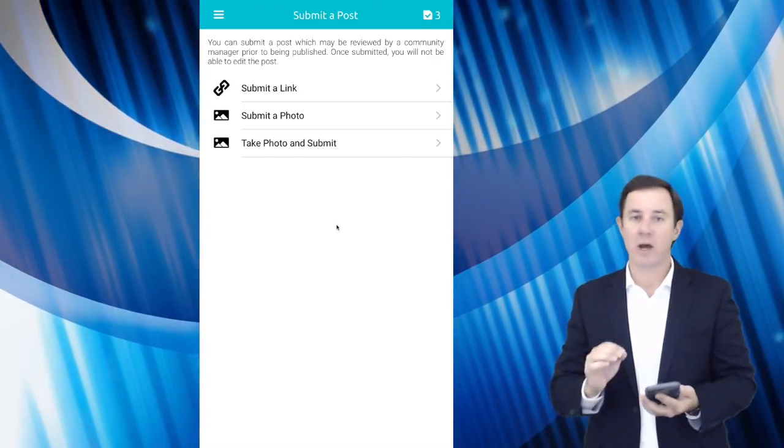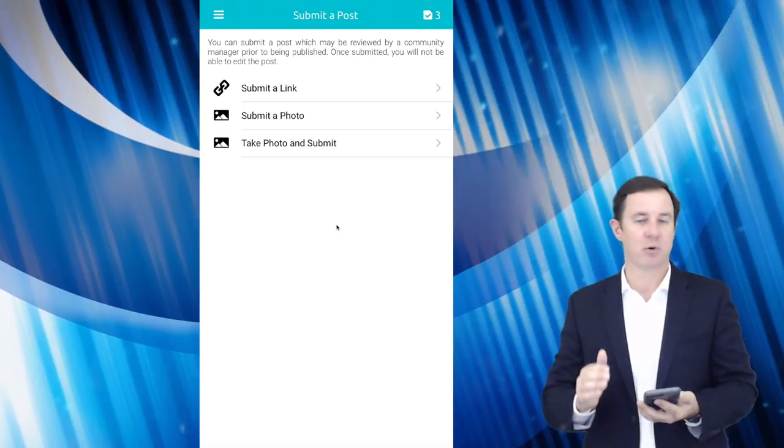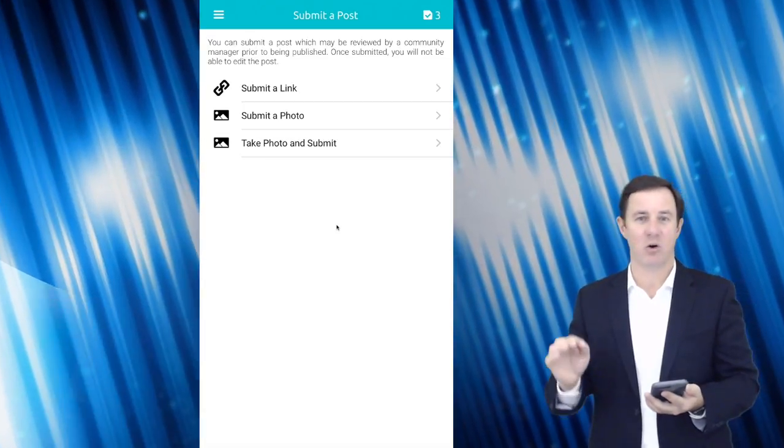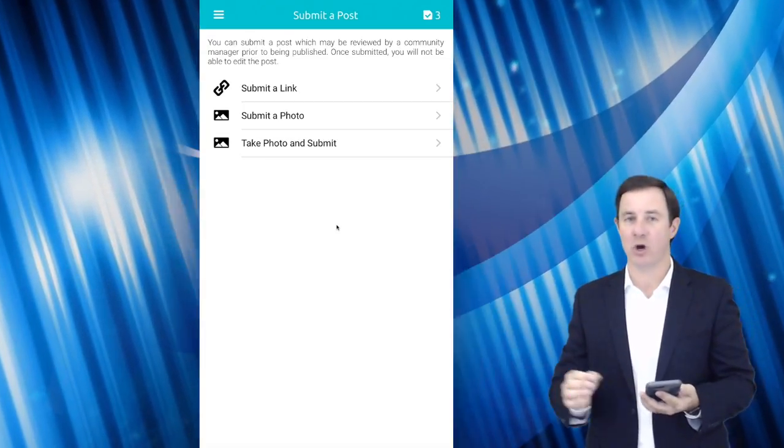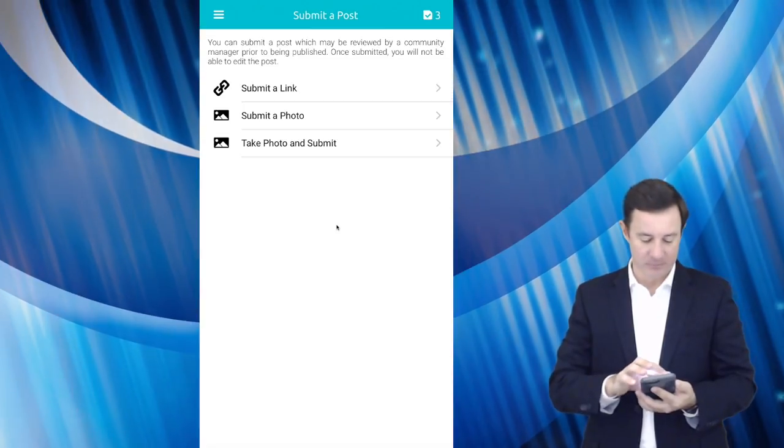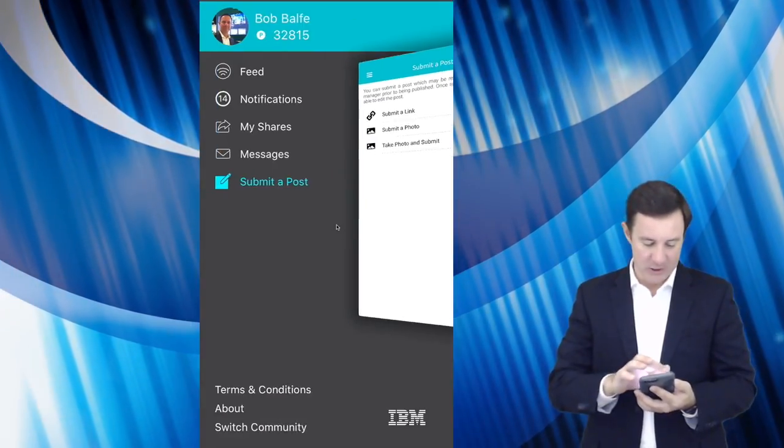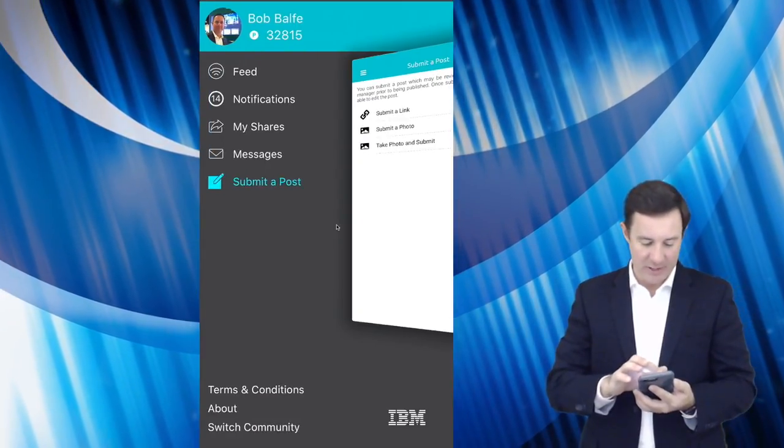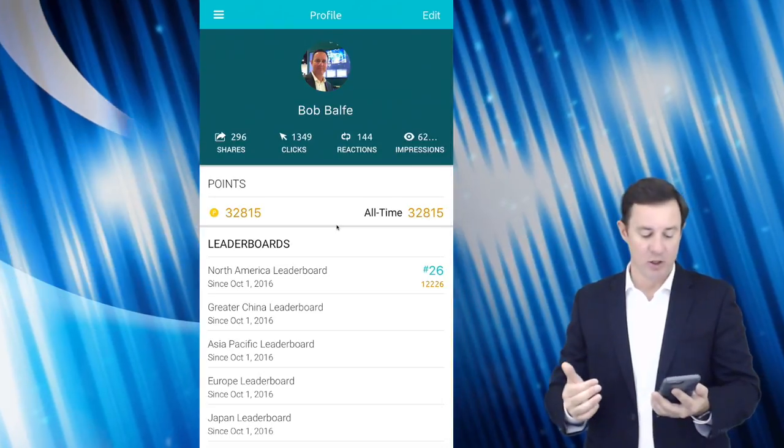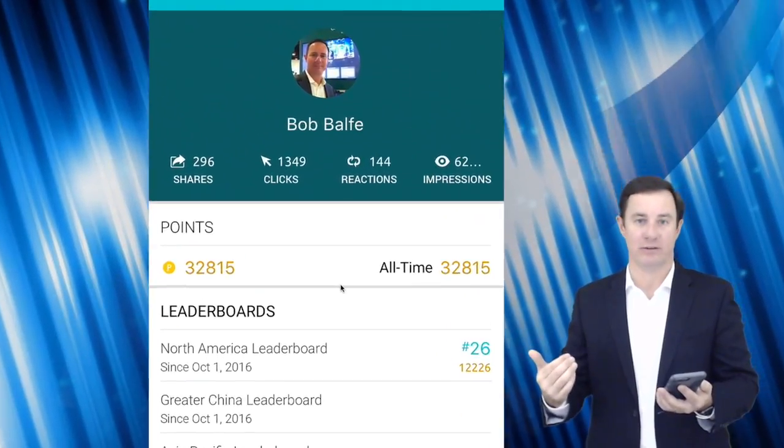Since you do have a certain limit number of shares per day, you got to kind of be a little picky on what you share and what you don't share. And the reason is inside of this community, we actually get points.